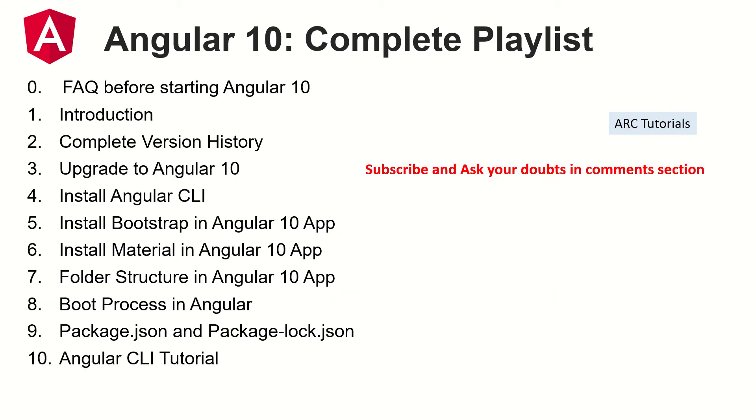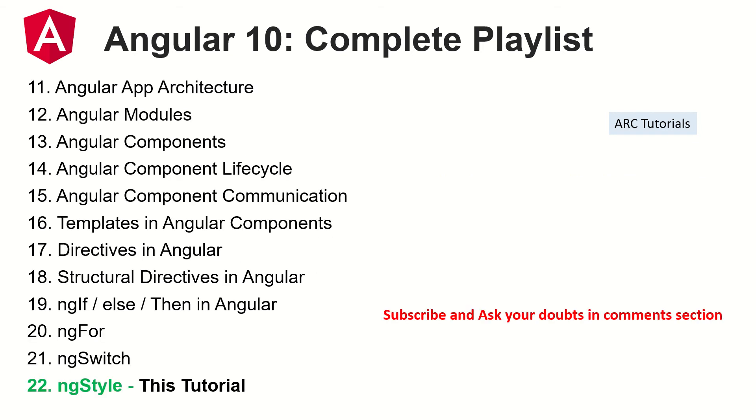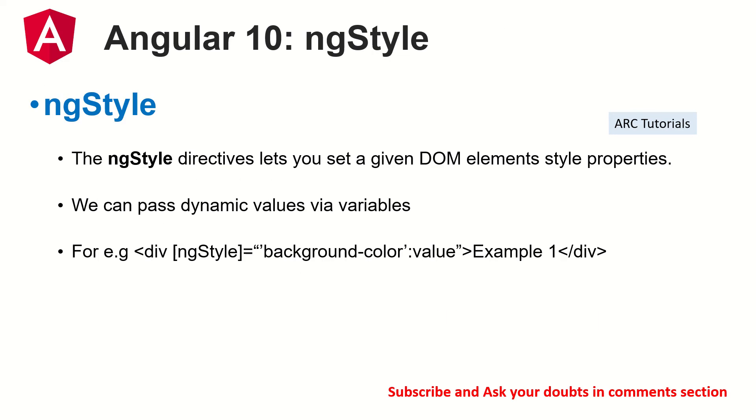So far we have covered around 21 tutorials and these are the topics on your screen right now which I have covered in detail. Make sure that you check out the previous episodes so that you have continuity in your learning. It's very important that you continue with the flow and I promise you that I will make you a master in Angular 10. Today we are focusing on ngStyle.